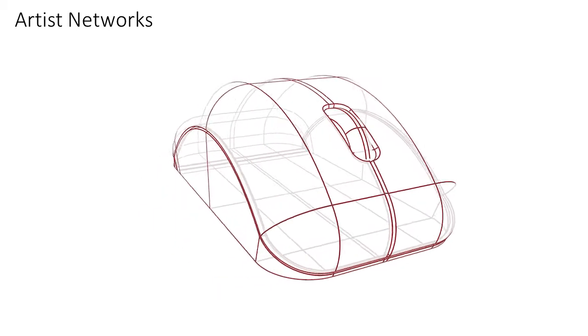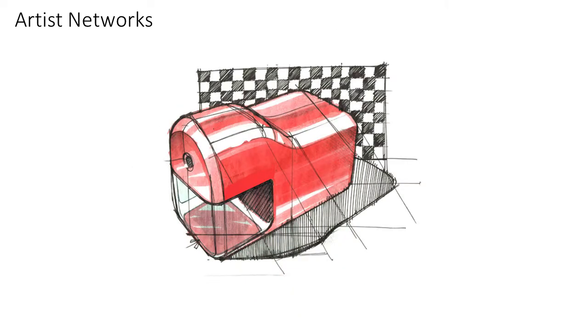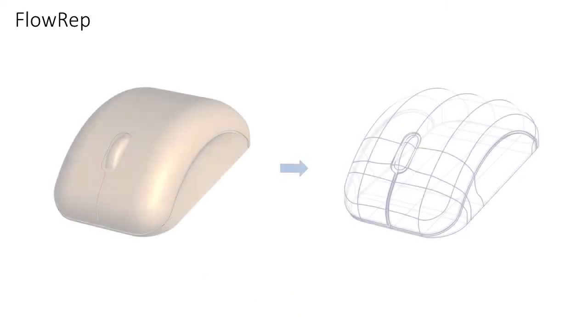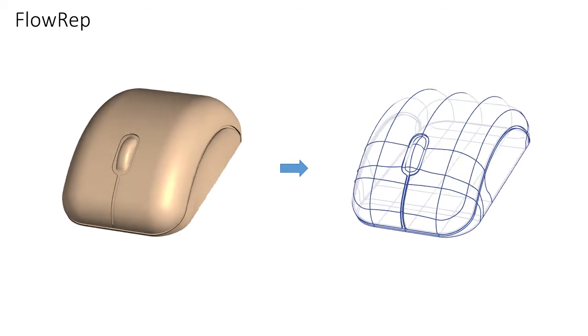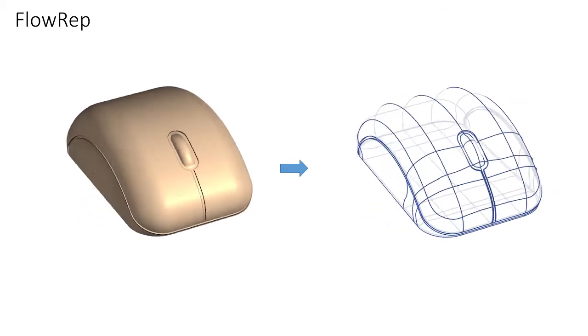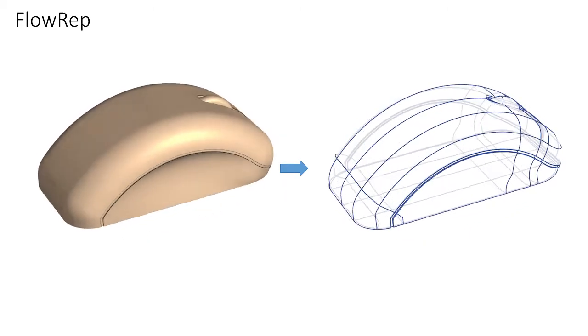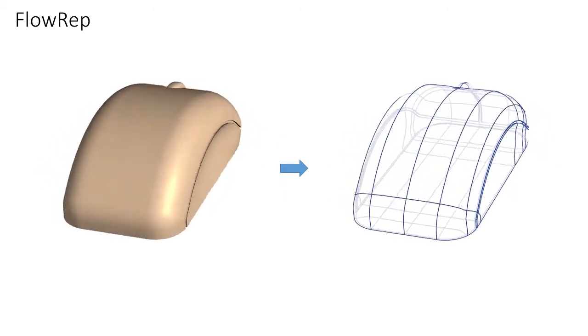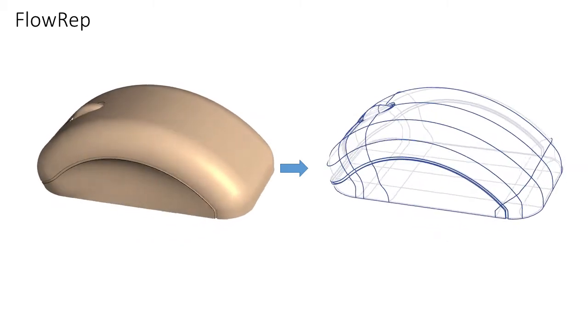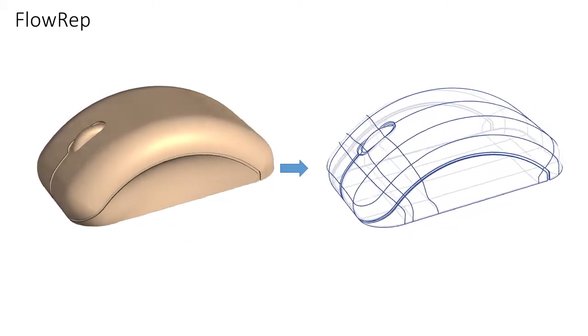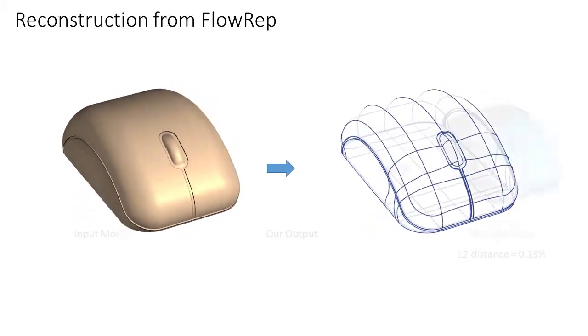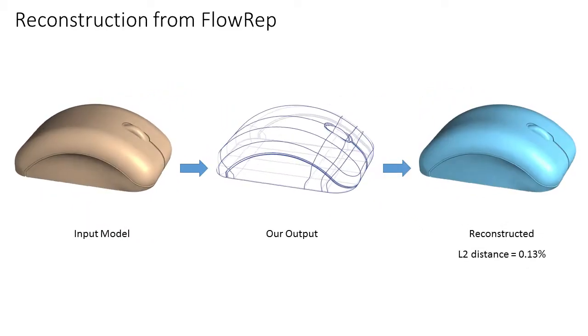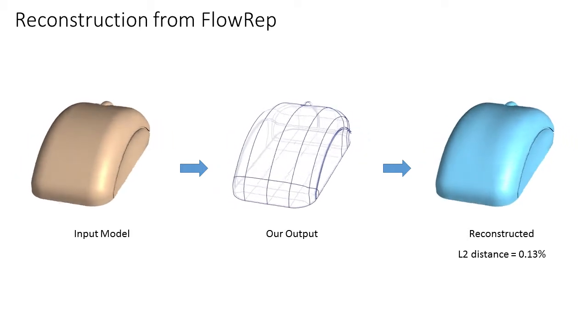Artists create descriptive curved networks to depict complex shapes in 3D space or 2D media. We present FlowRep, an algorithm for extracting similarly descriptive compact 3D curved networks from freeform shapes. Our output networks provide a concise visual description of the underlying surface and can be directly used to reconstruct the input model.